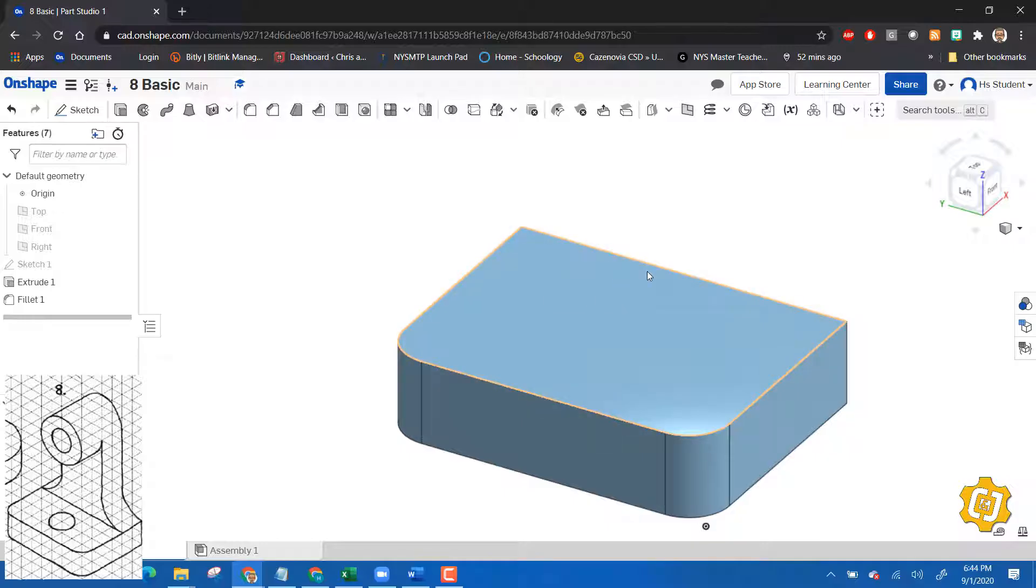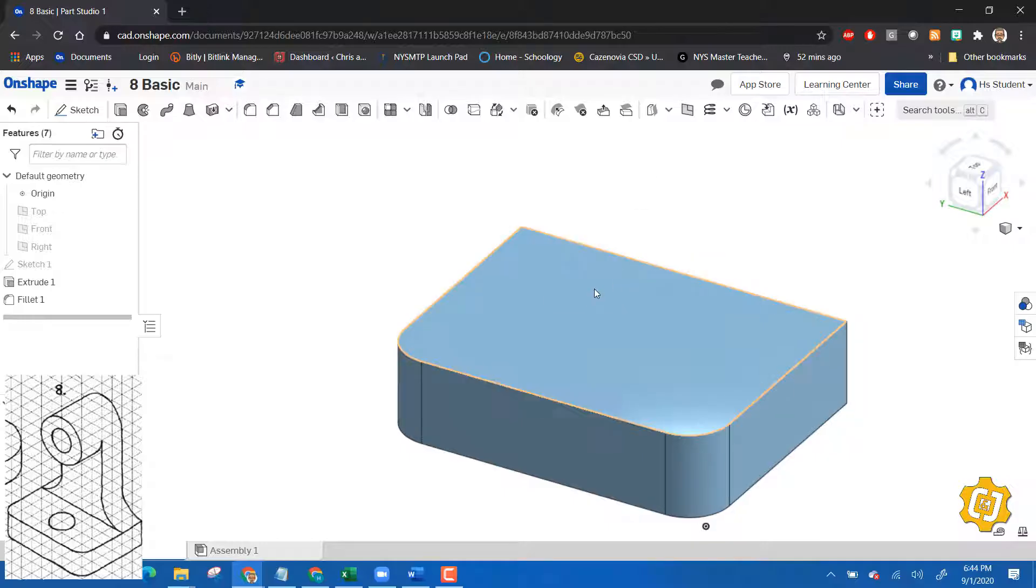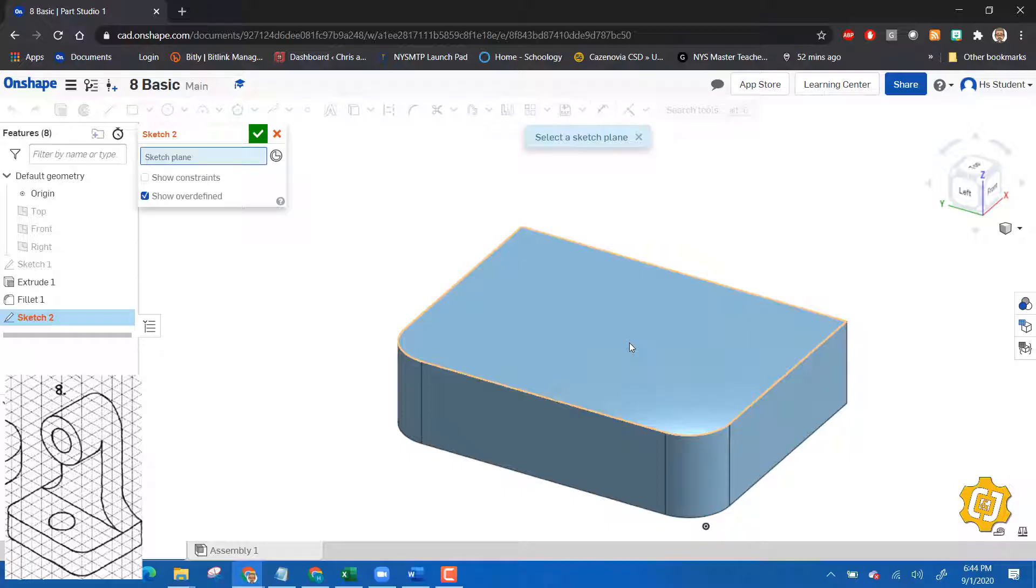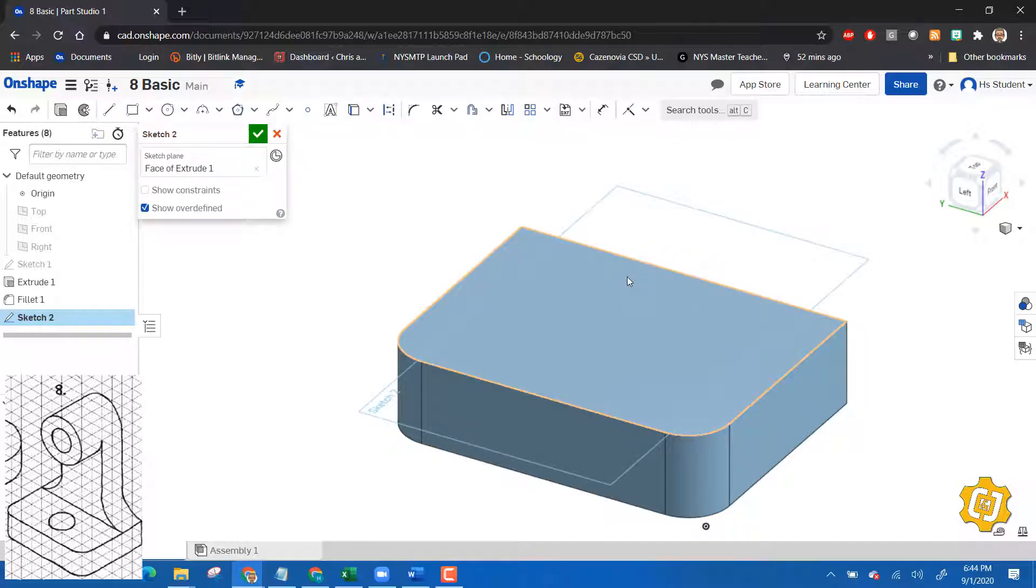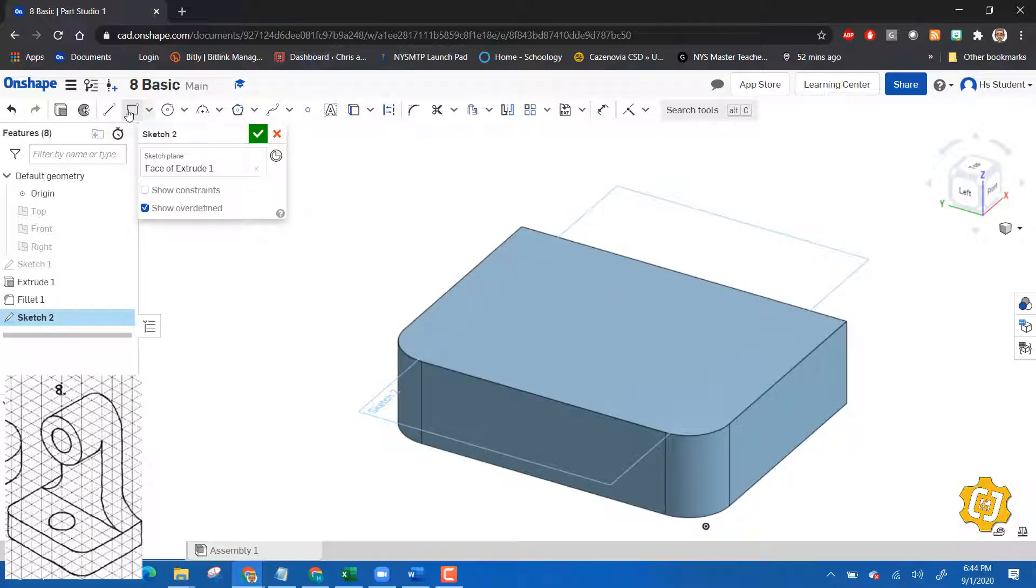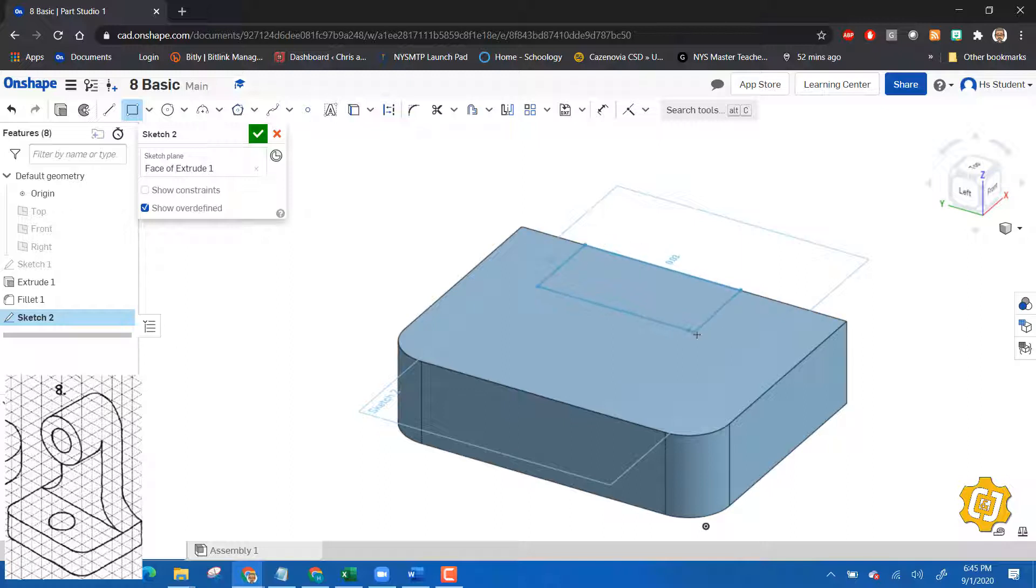I think what I want to do next is I want to make that neck that comes up from the back of this. So let's put a sketch on here and notice we're adding to this now, instead of the other ones we were doing the subtractive method. This one's more of an additive method. I'm just going to make a rectangle and I'm going to put it on something like this.